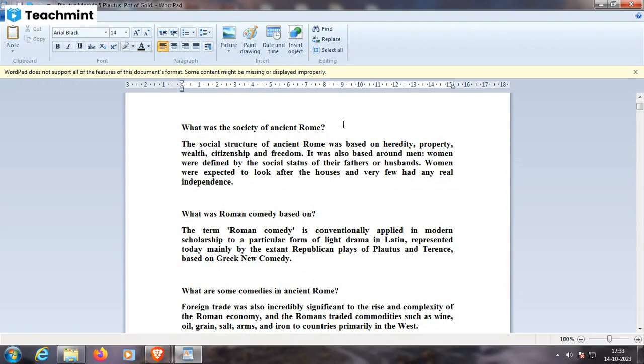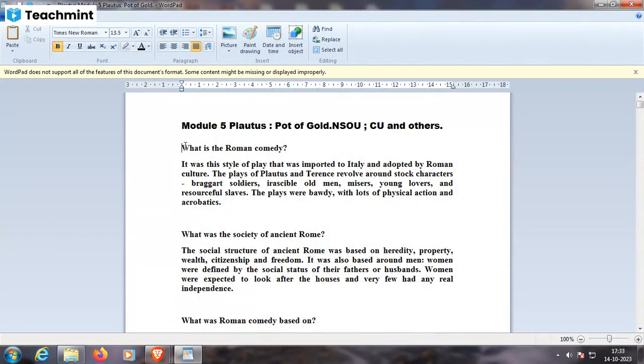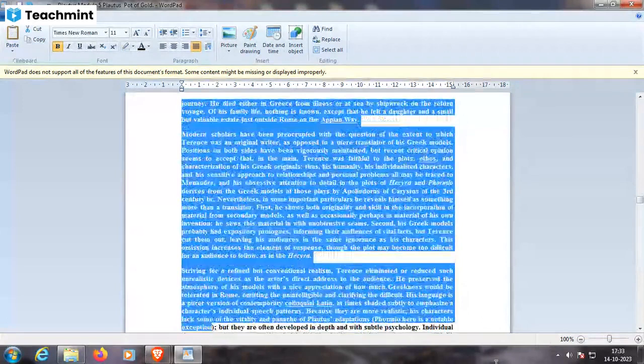What was the society of ancient Rome? The social structure of ancient Rome was based on heredity, property, wealth, citizenship, and freedom. It was also based around men. Women were defined by the social status of their fathers or husbands. Women were expected to look after the houses, and very few had any real independence.